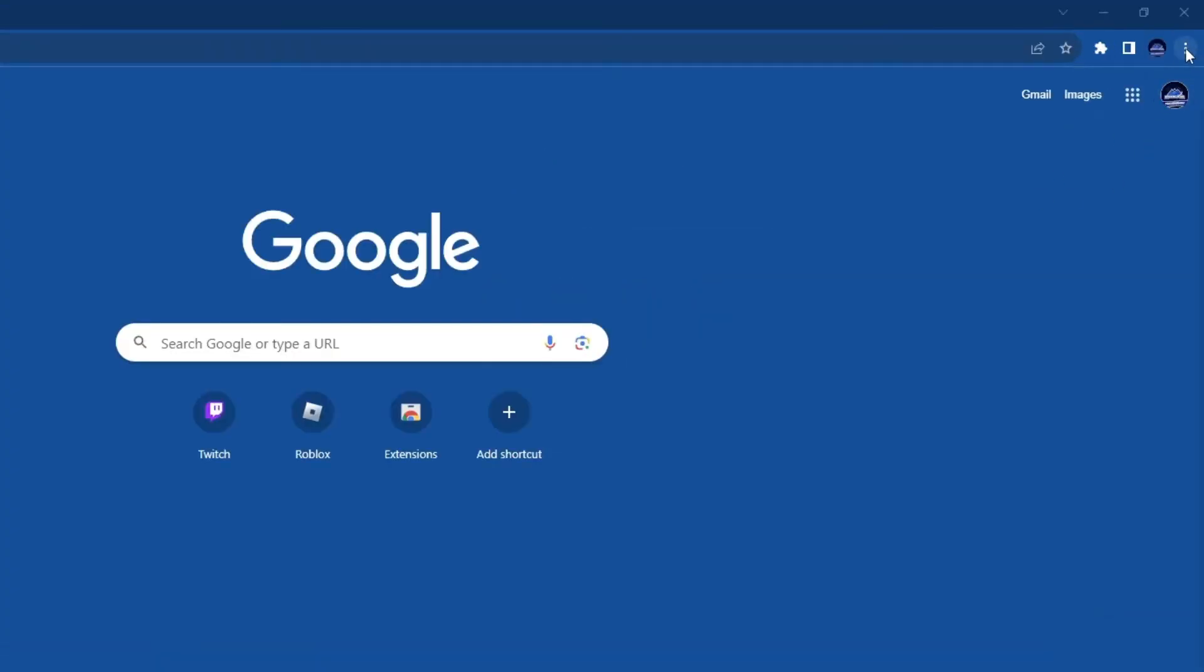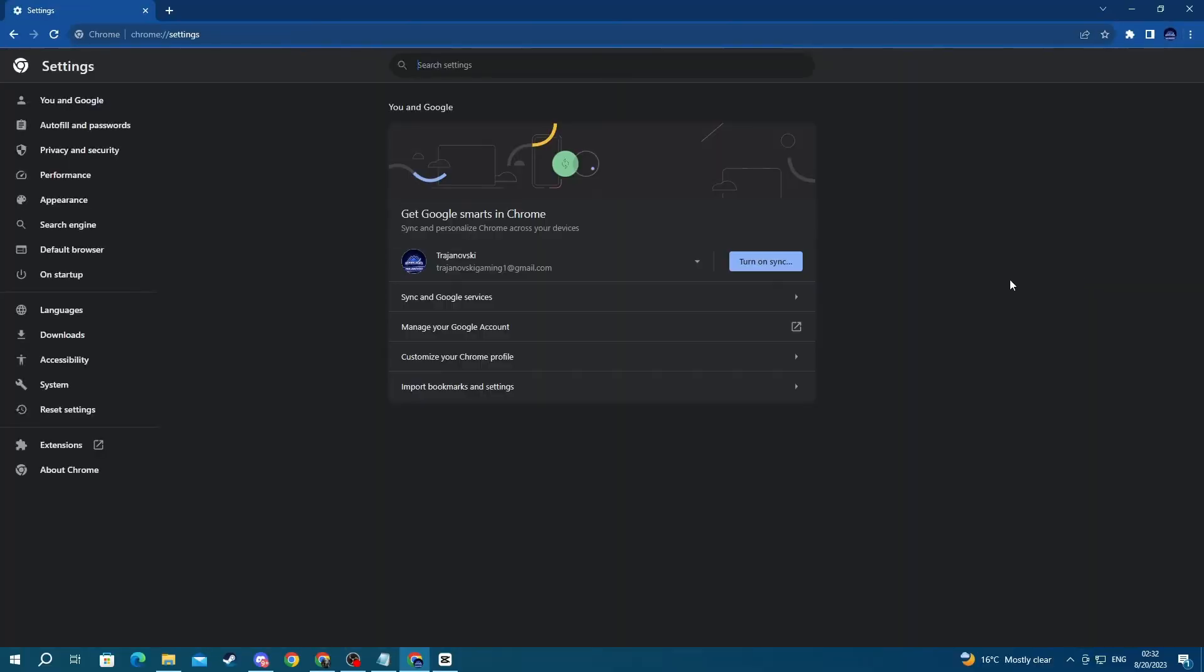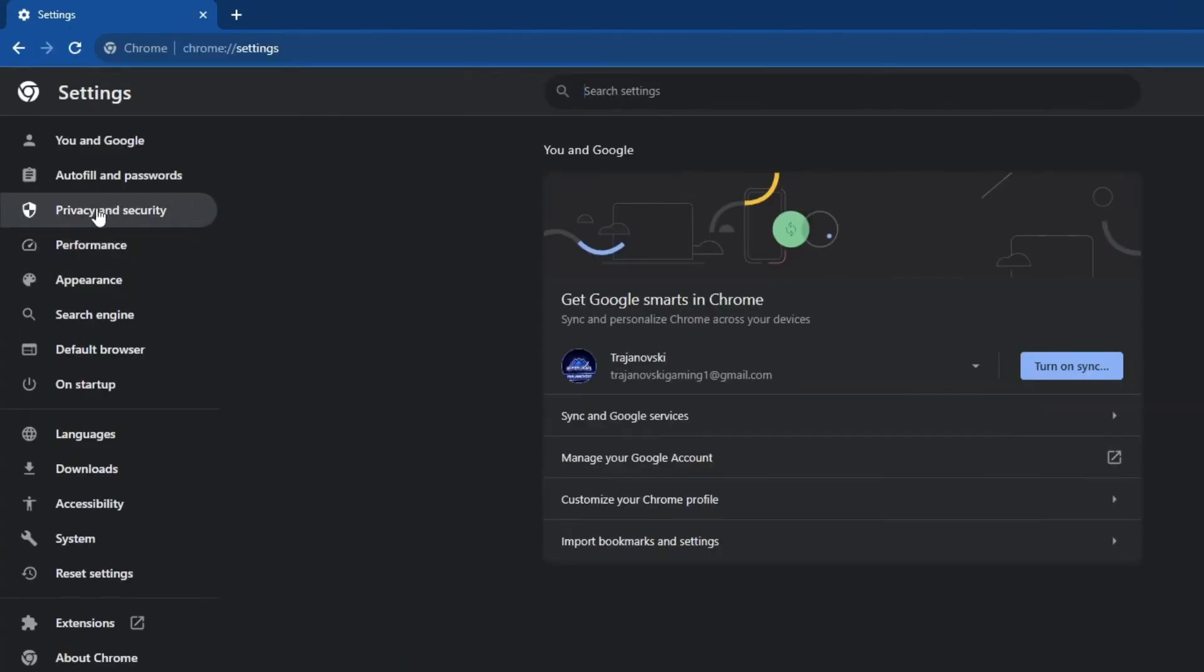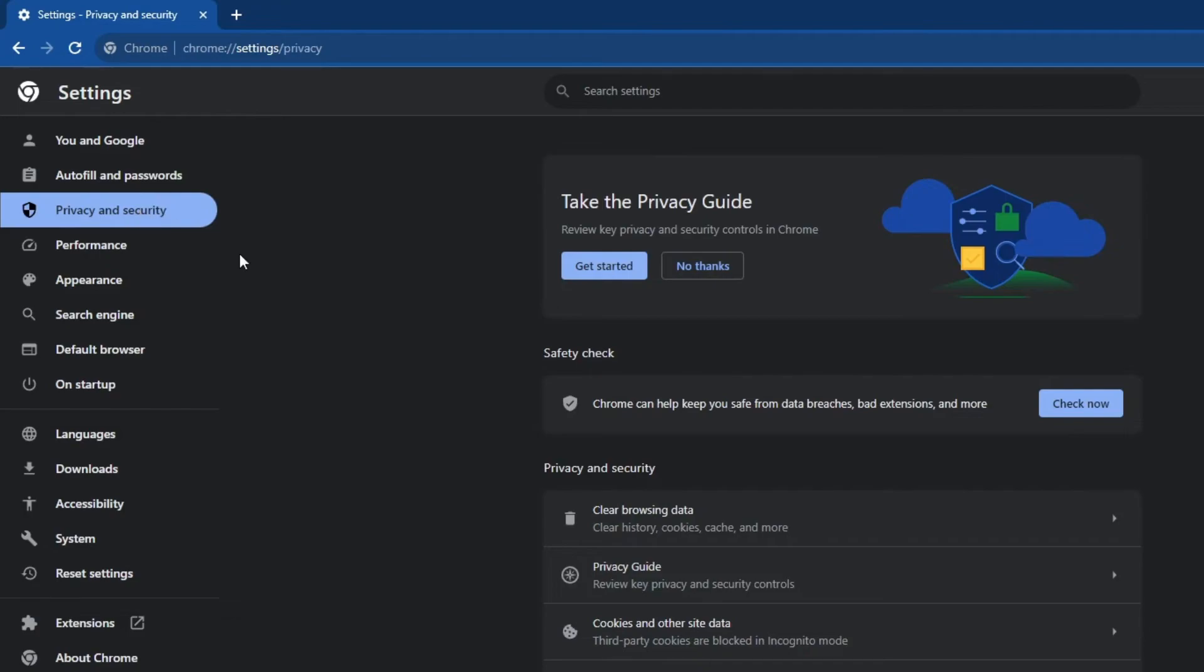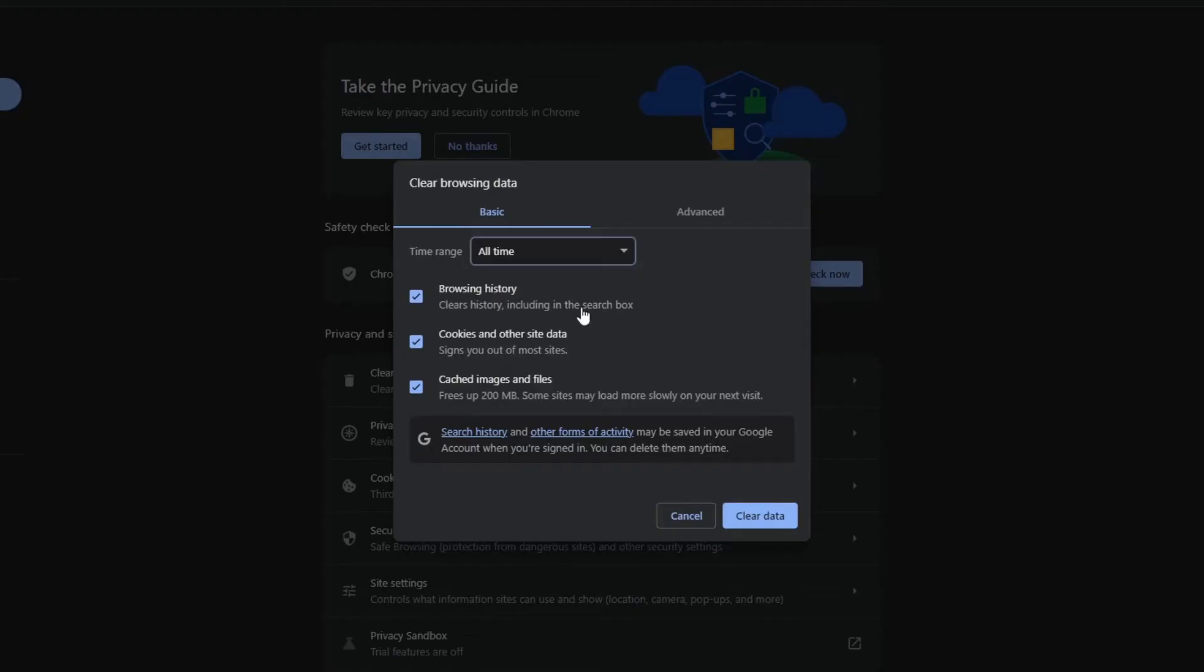Go to the top right, press the three dots, then go over to settings. Once you get into settings, navigate to the left and select privacy and security. Once you get right here, select clear browsing data.